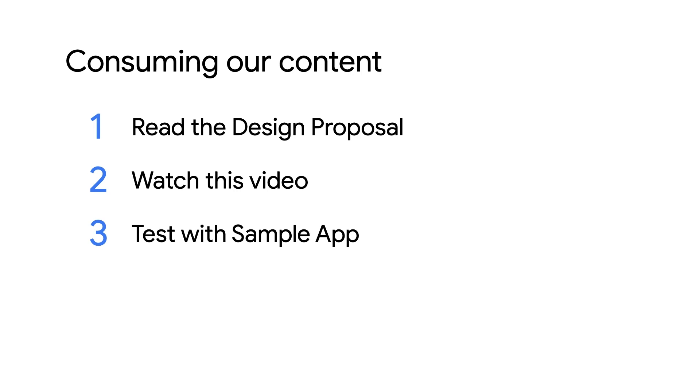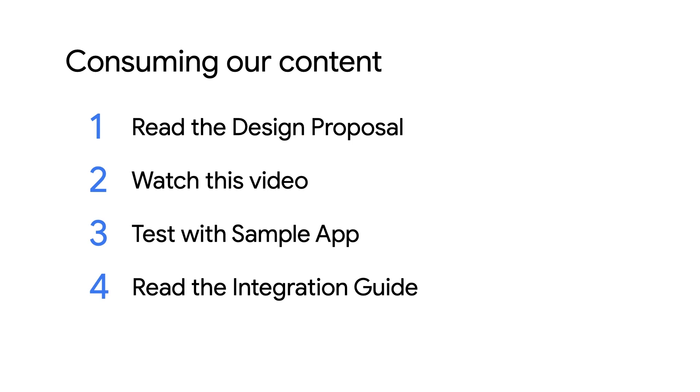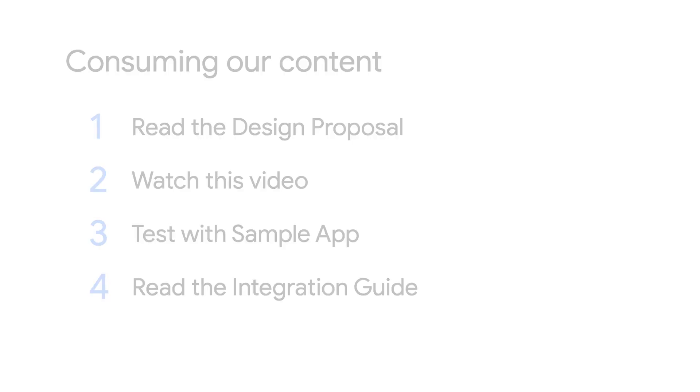After seeing the APIs in action, you can use the integration guide to help figure out how best to implement your own solution that fits your business's needs.